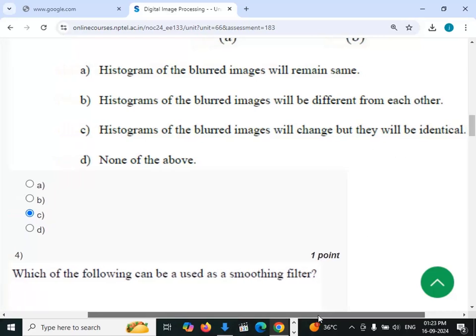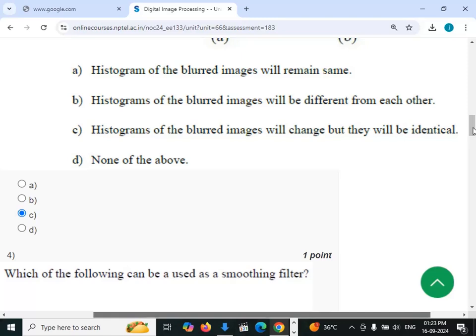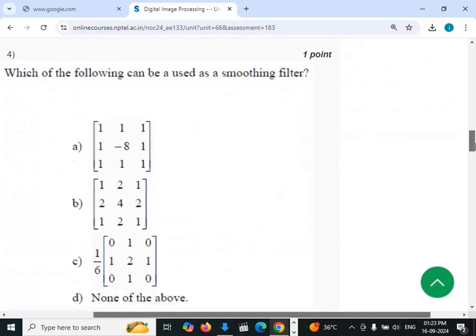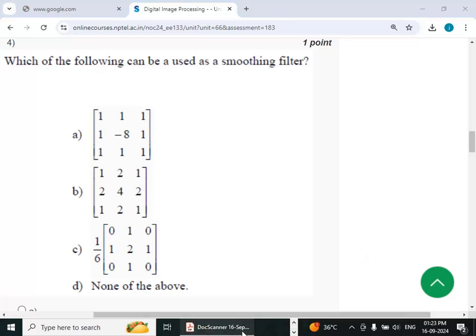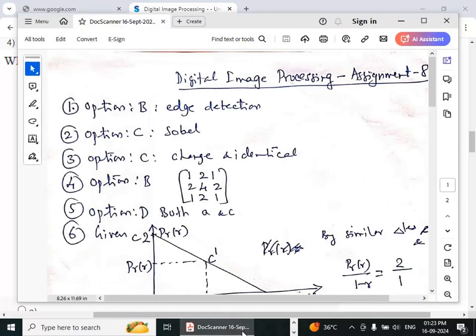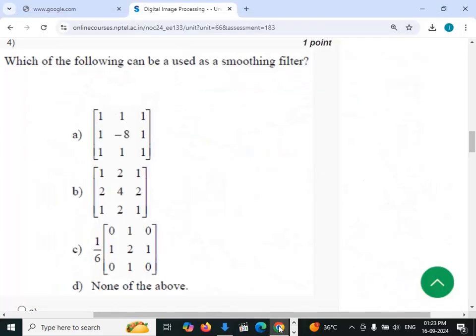Fourth question: which of the following can be used as a smoothing filter? The answer is option B — the kernel with values 1 2 1 / 2 4 2 / 1 2 1.